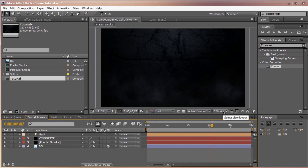Smoke can add a lot of depth to your scene and creates atmosphere. I think in almost any cinematic motion graphics you can add smoke somewhere somehow because you see smoke everywhere. So let's get started.